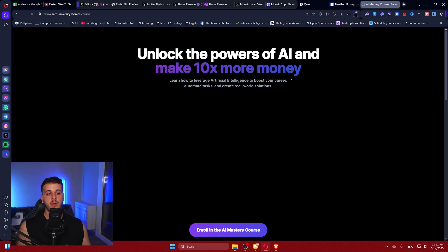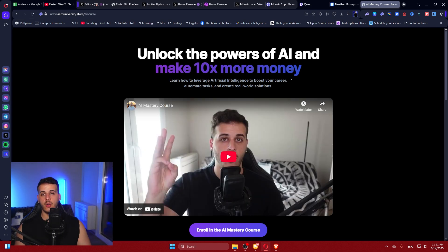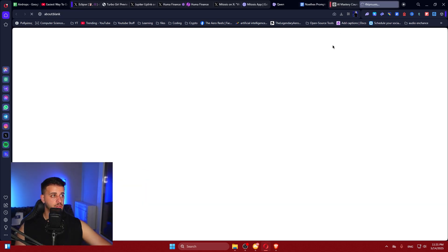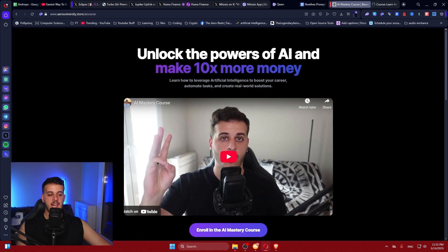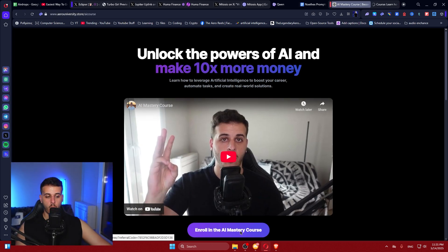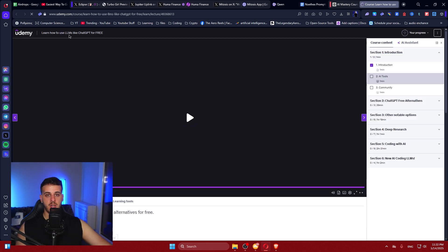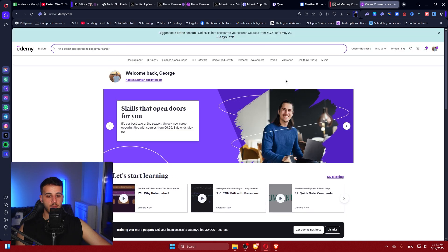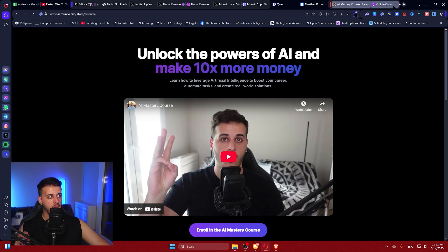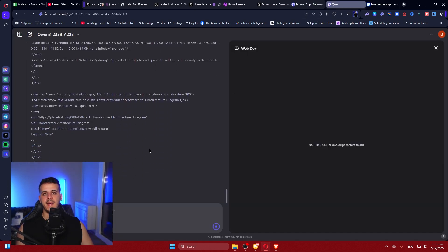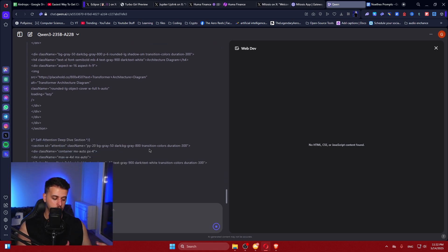If you're interested in learning more about AI, I've created a course that teaches you how to leverage and use AI. The link is down below in the description — it leads to a landing page where you can click 'Enroll in AI Mastery Course,' which covers how to use LLMs for free with ChatGPT, etc. I think you're going to love it. Currently I'm working on an even bigger course that is going to be mind-blowing for everyone that joins.